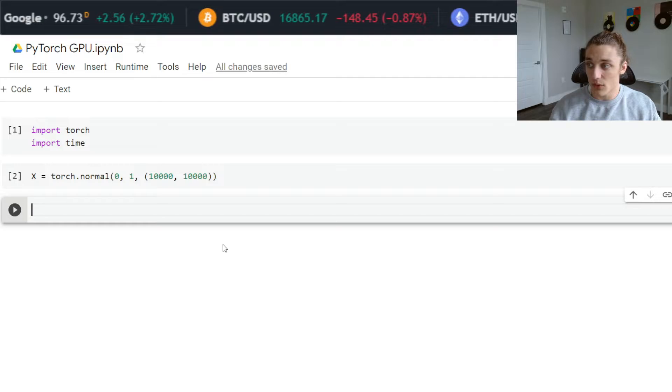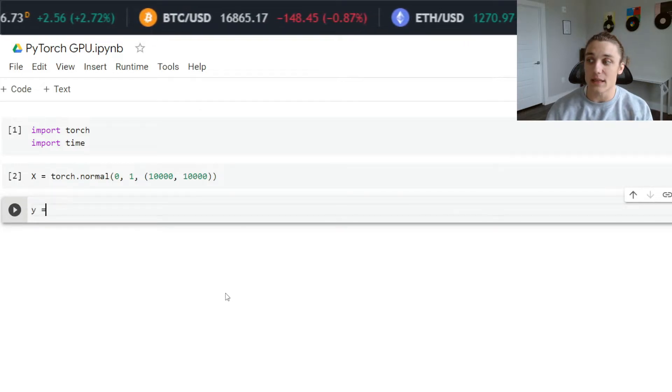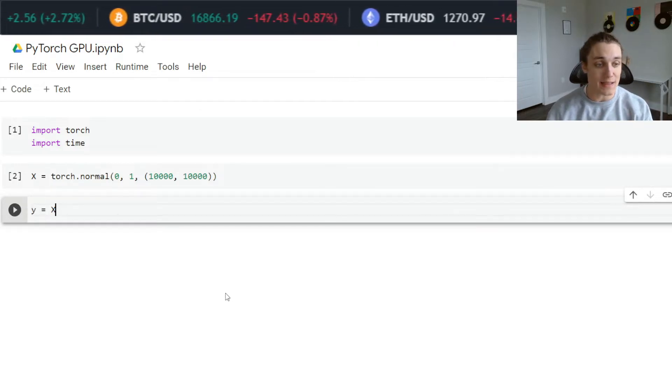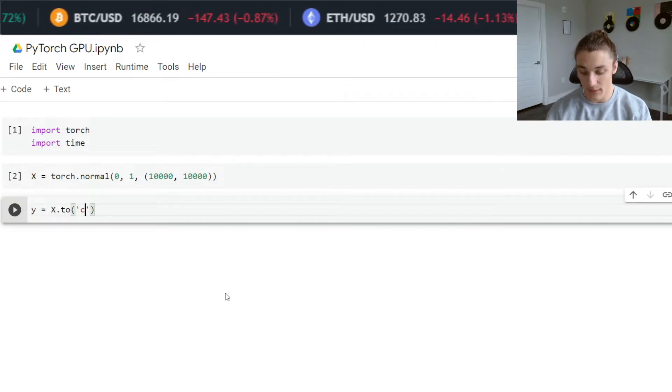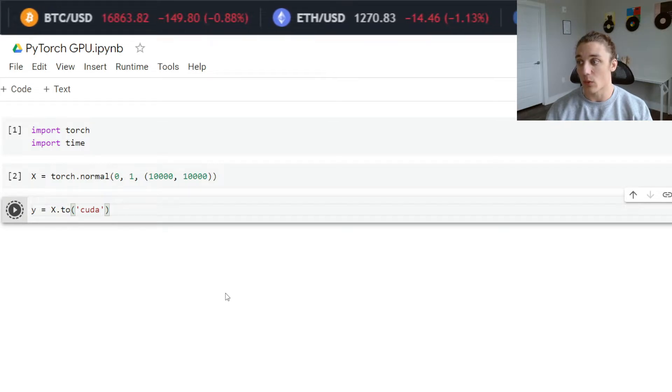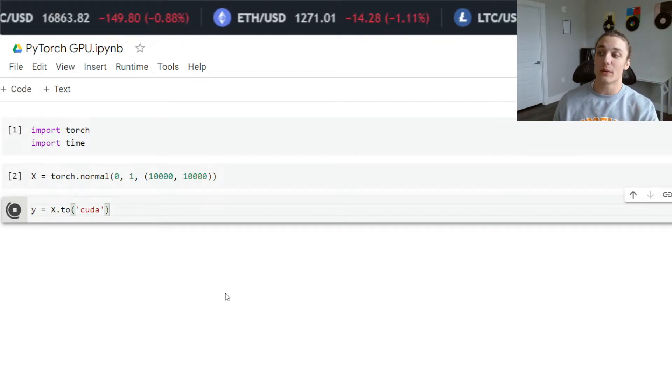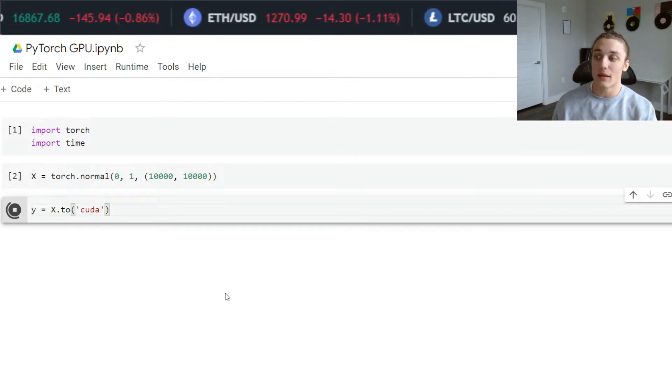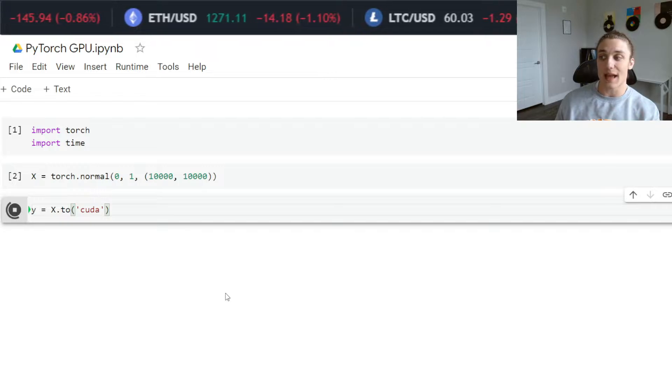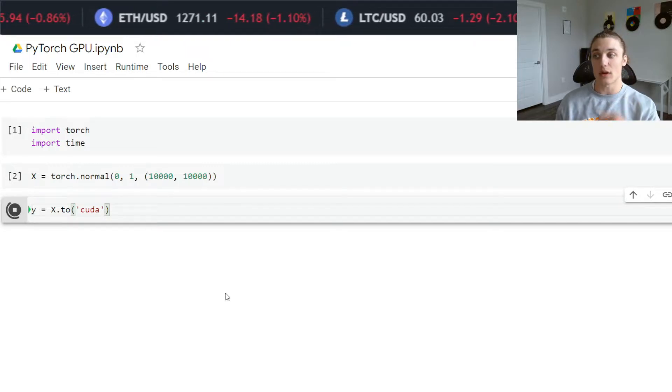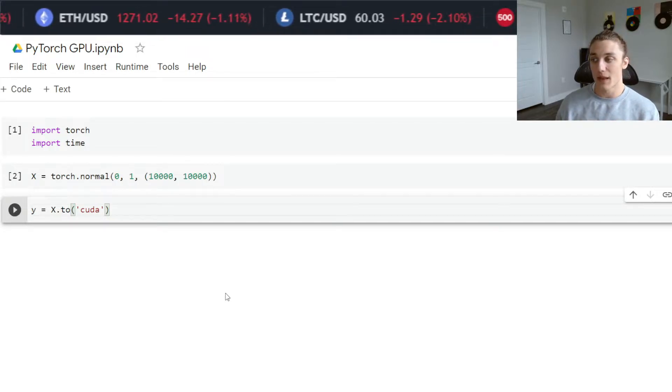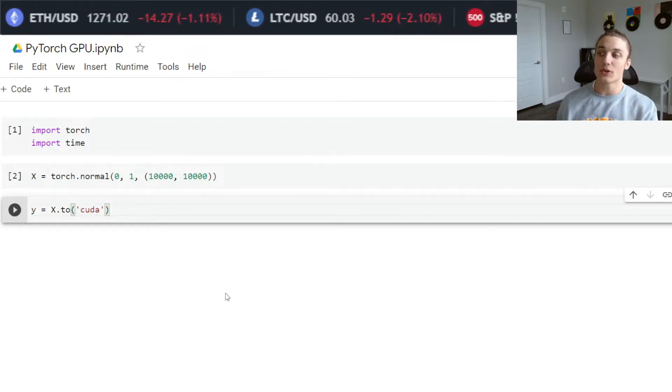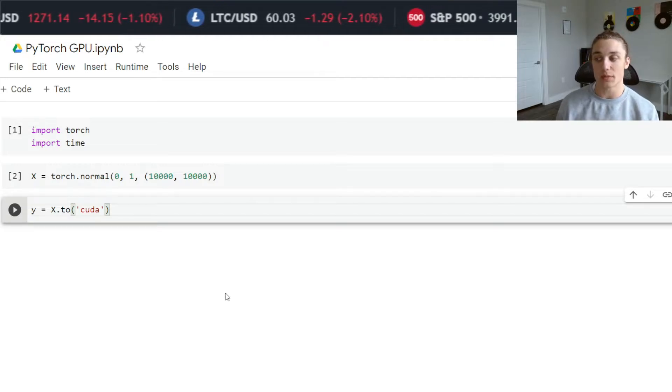In this cell, I'm going to say y is equal to x dot to CUDA. What we're doing here is creating a new variable y that's taking that matrix x of draws from a standard normal distribution and pushing it to the GPU space.